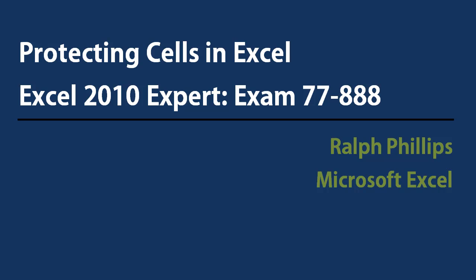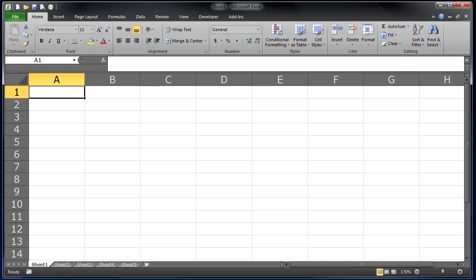Hey, this is Ralph and in this video I want to go over protecting cells in Microsoft Excel. Protecting cells in your worksheets.